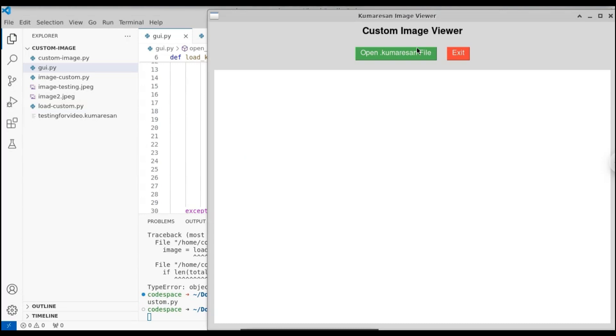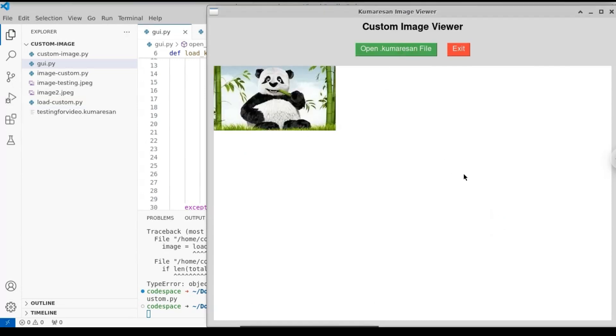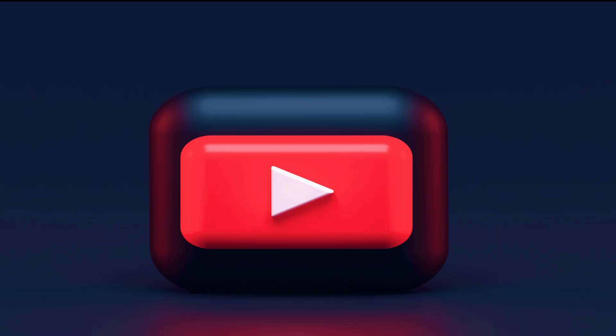If you run the GUI application and open the image, you can see it successfully displays the image without affecting quality. You can get the source code for the GUI application in the description, run your own application, and create a new file extension for yourself — like image.xyz or anything related to your name. This is how you create your own image file extension with this simple program. That's it for this video — I'll continue in the next one.